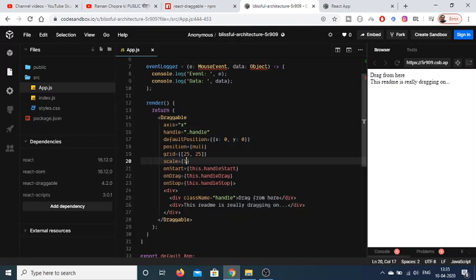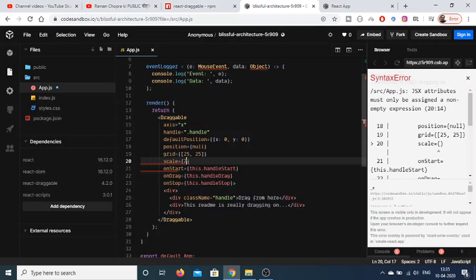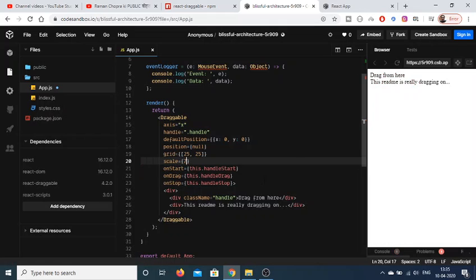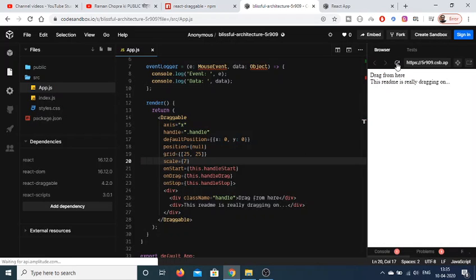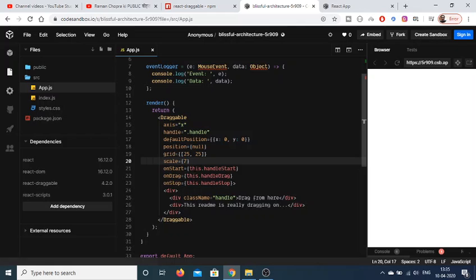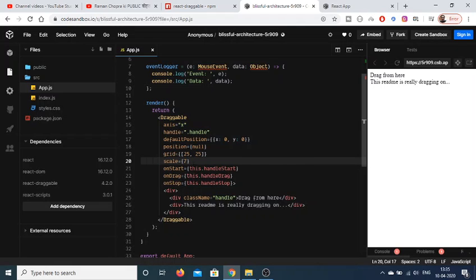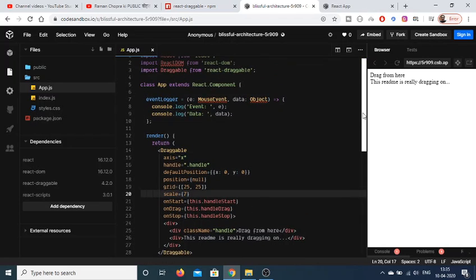And these are the three methods, basically when it starts: the start handle, on drag, and on stop.